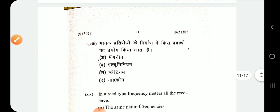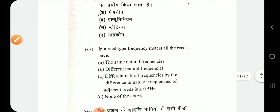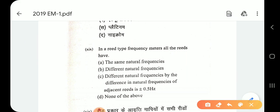Question number 19: in a reed type frequency meter, the difference in natural frequency of adjacent reeds is 0.5 Hz.